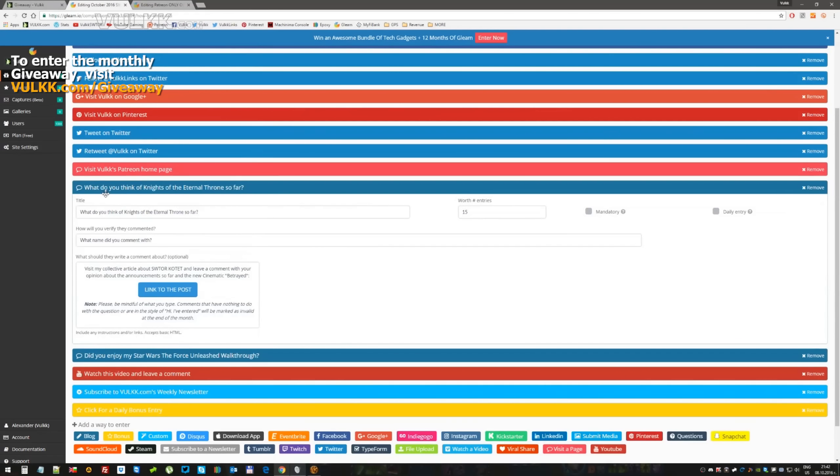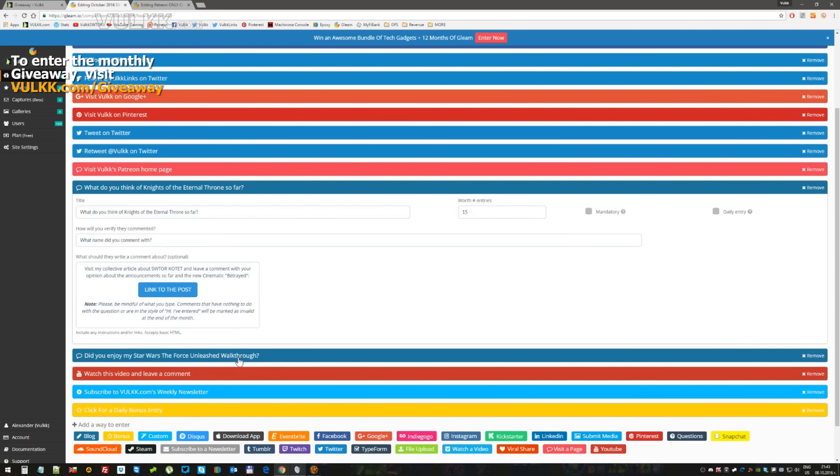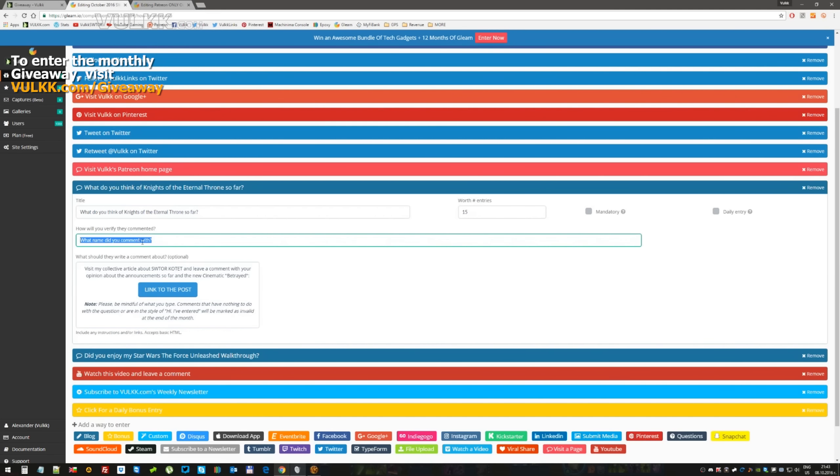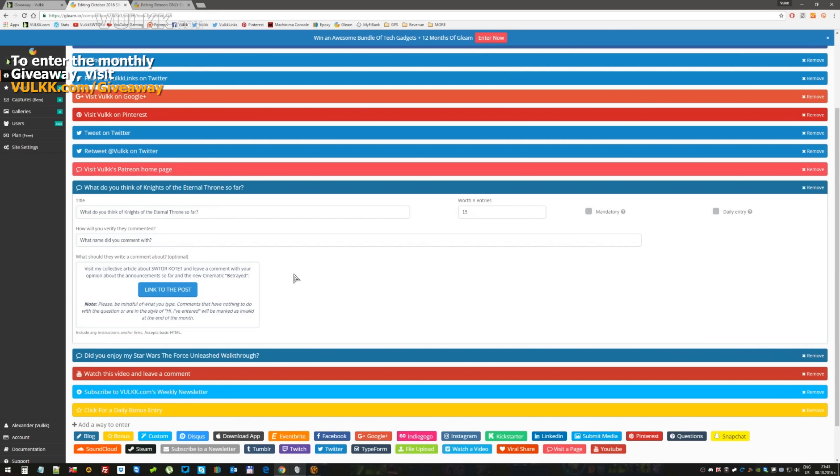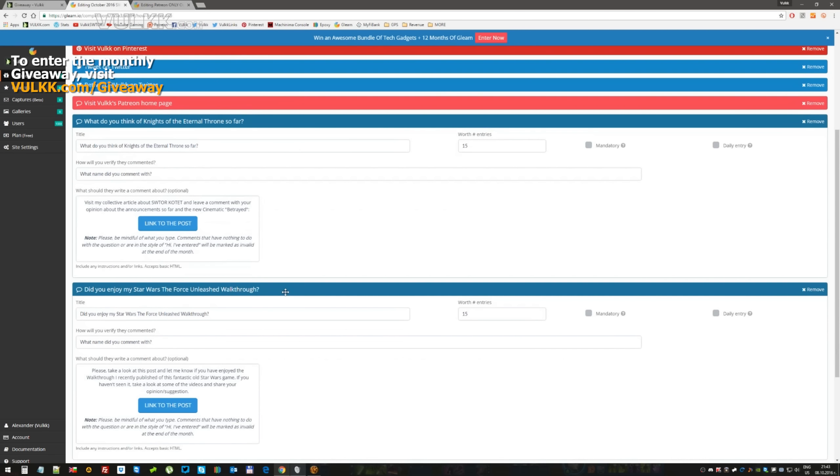What do you think about the Knights of Eternal Throne so far? This actually links you or leads you to one of my posts from, I don't know if I published this thread, this post yesterday or this morning. You have to leave a comment and then you have to answer this very simple question: just let me know who are you, what nickname do you use when you posted the comments, so if this is the winning entry I can very easily match it to your name and see that you are the same. Same goes for the next question which is related to another article on my website.